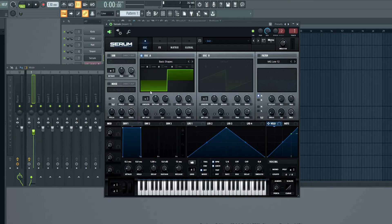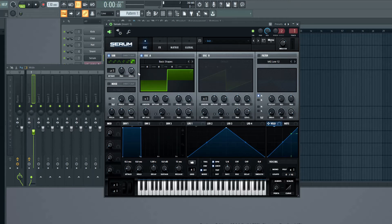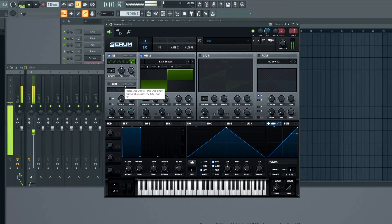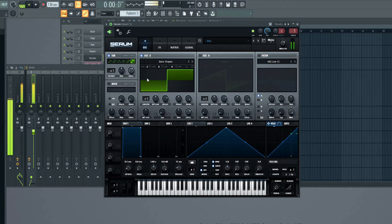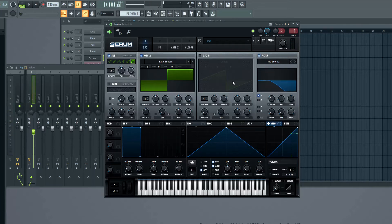Let's also add a sub. Tune it down a bit. Okay, let's tune it down a bit more.